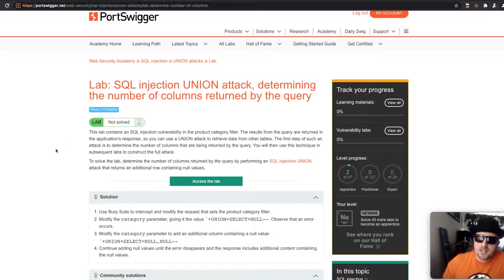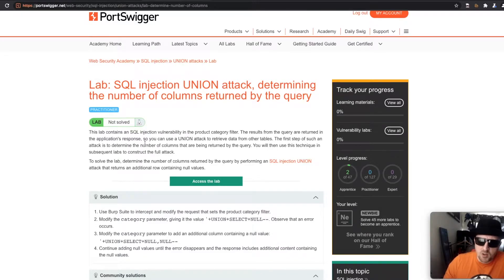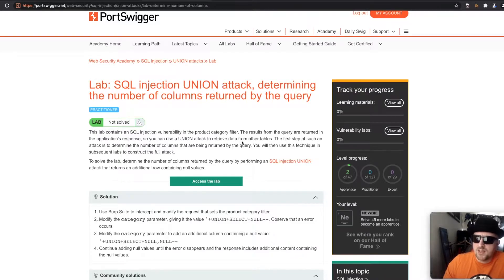This lab contains an SQL injection vulnerability in the product category filter. The results from the query are returned in the application responses so you can use a union attack to retrieve the data from the other tables.